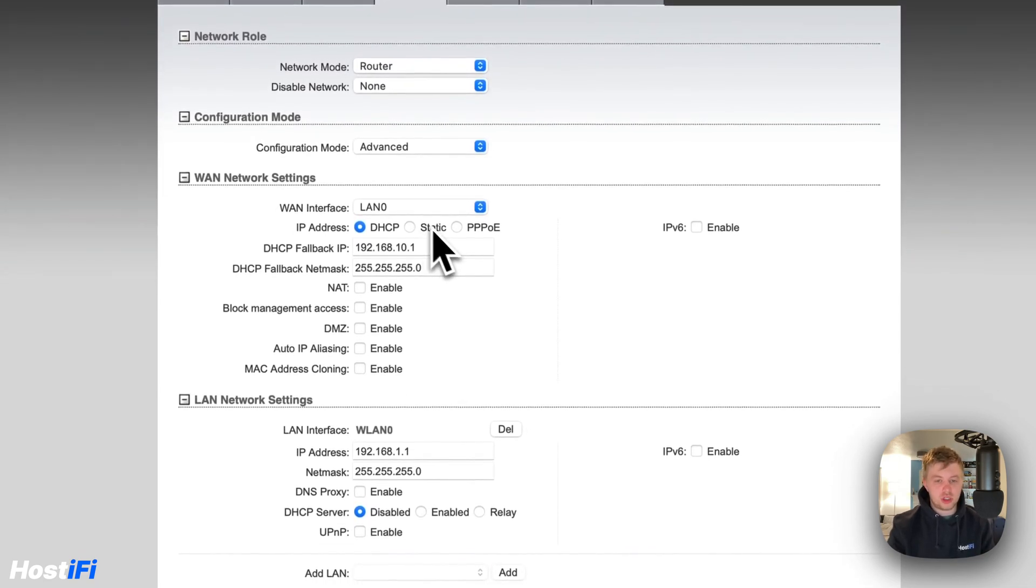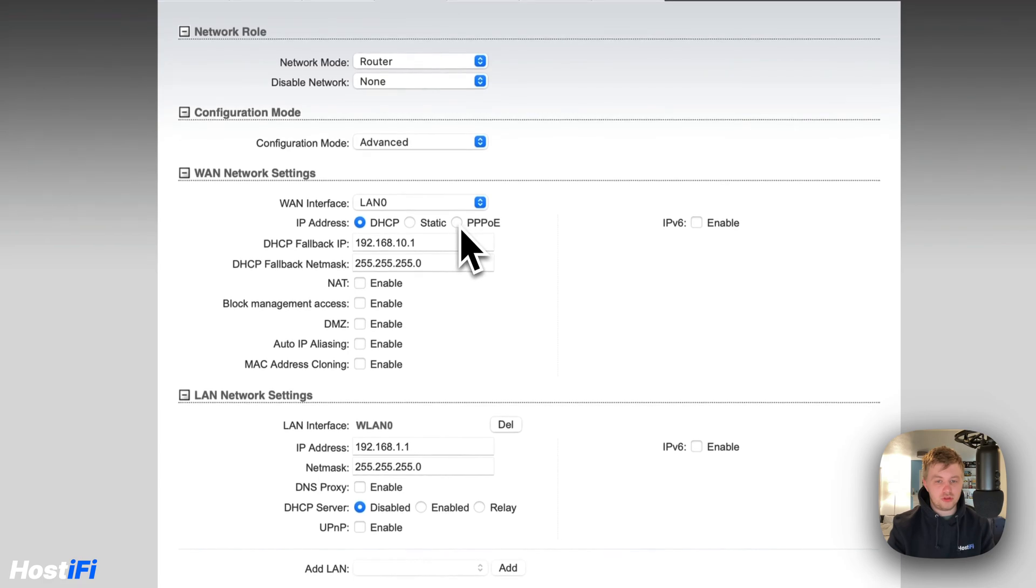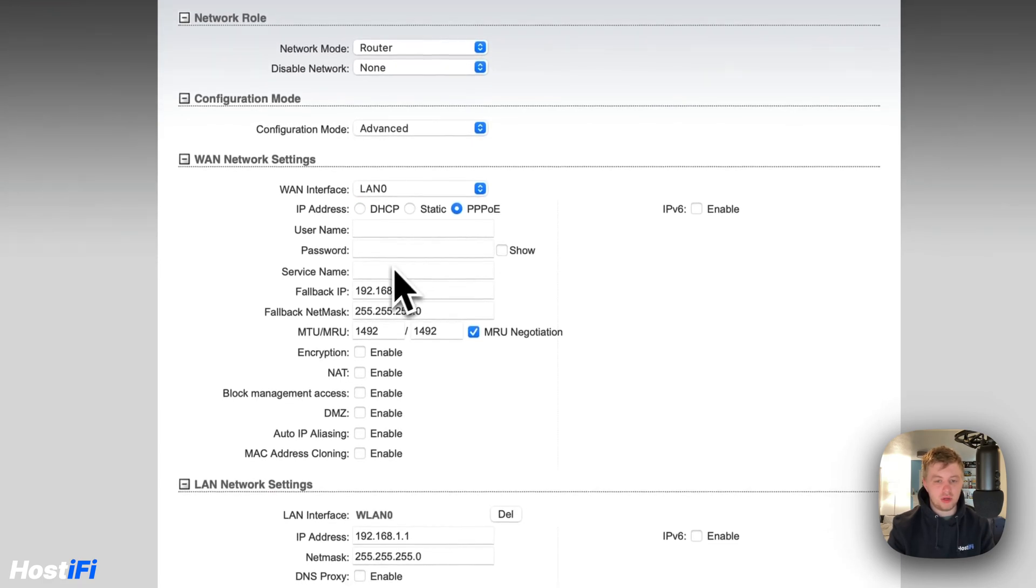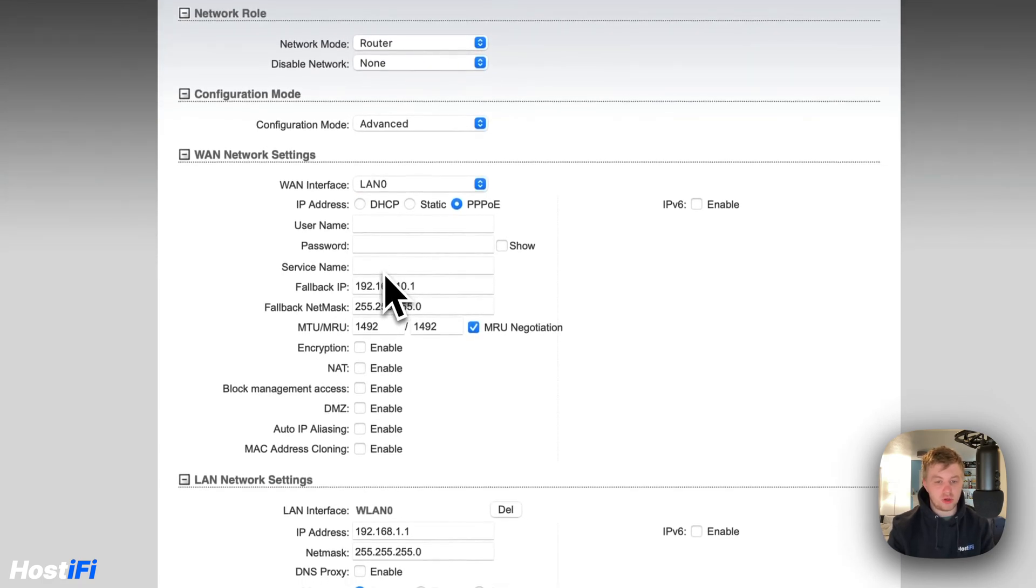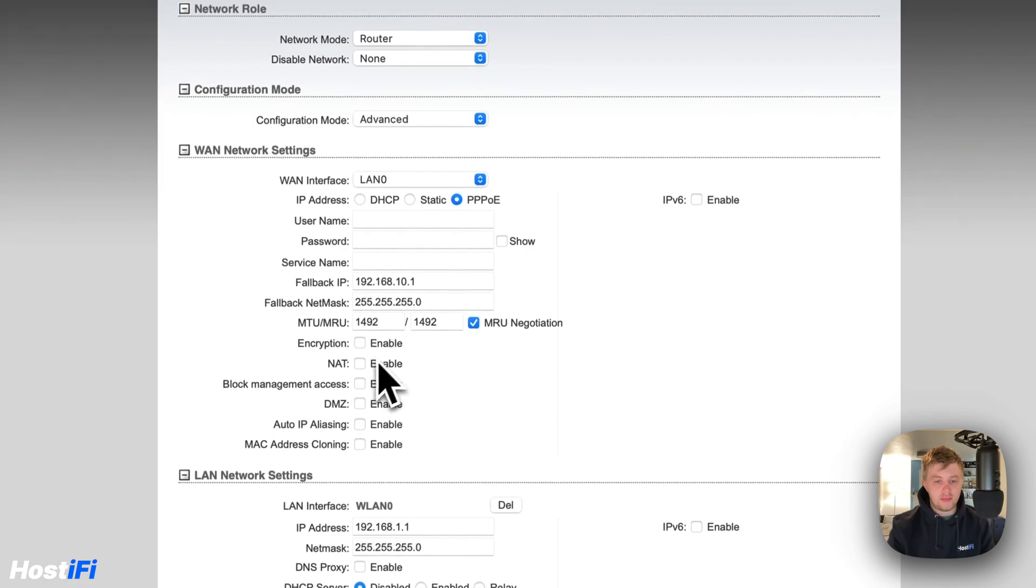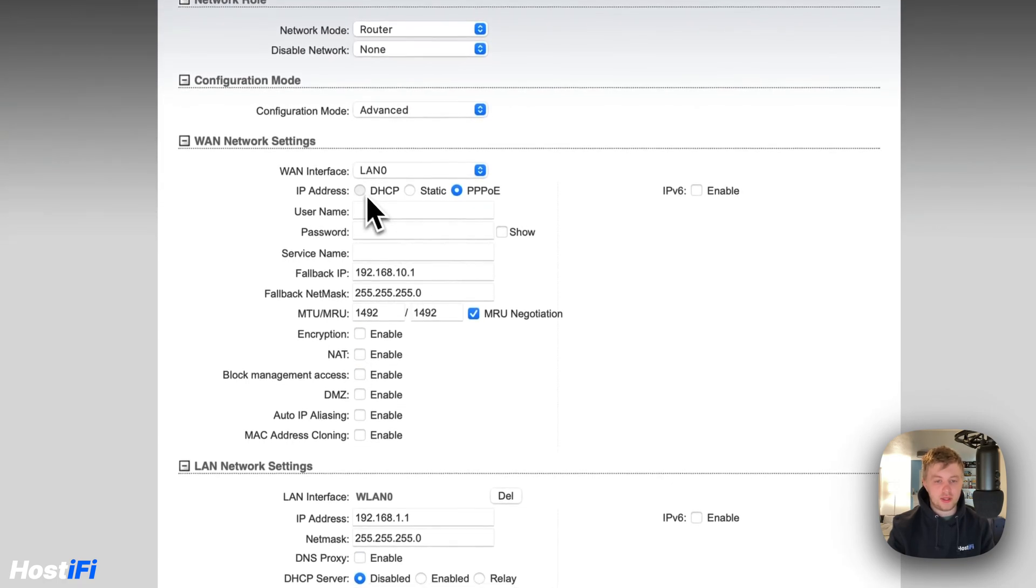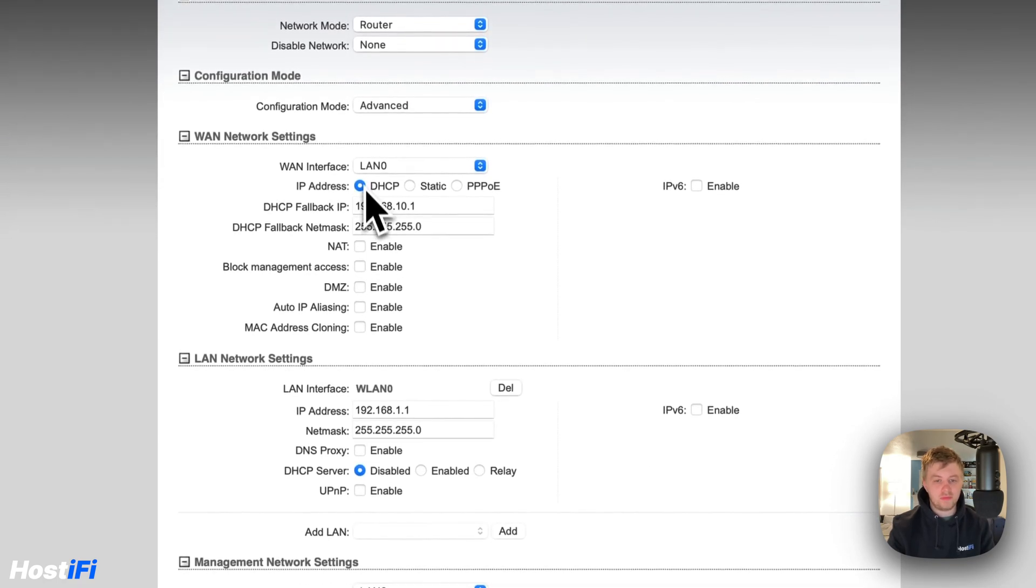So we can choose PPPOE, and we put our username and password in there and service name if it's required. And we can also enable NAT from there. We're going to put it on DHCP for now.